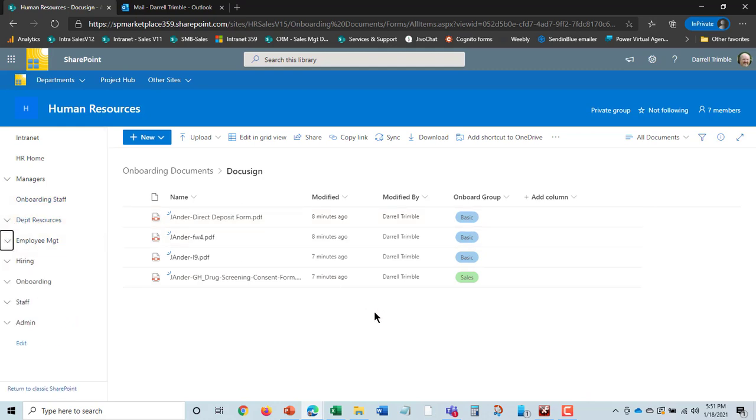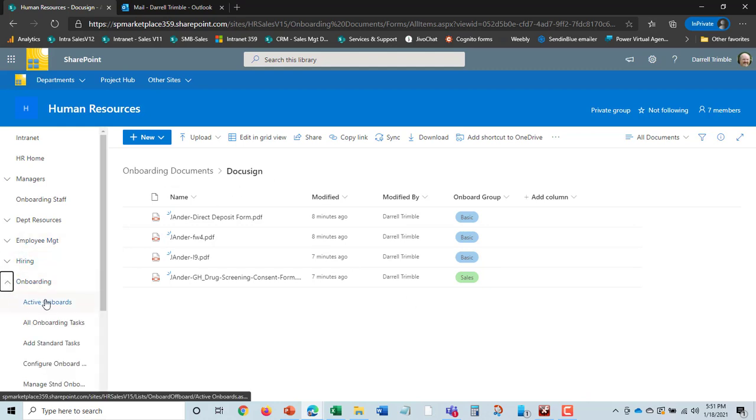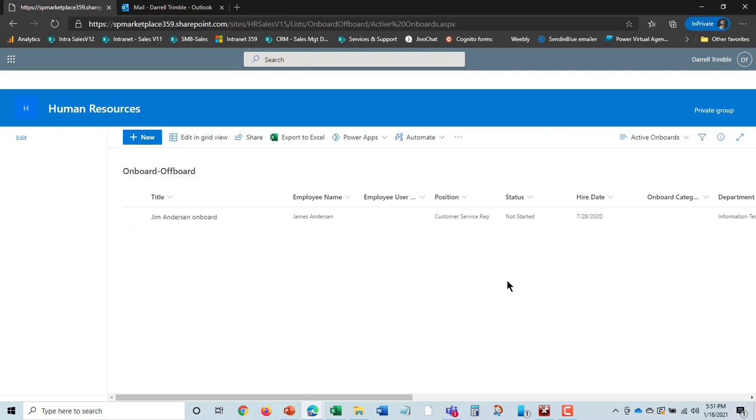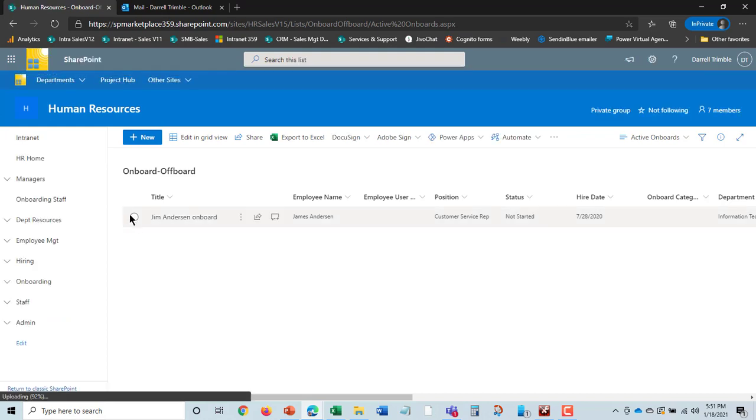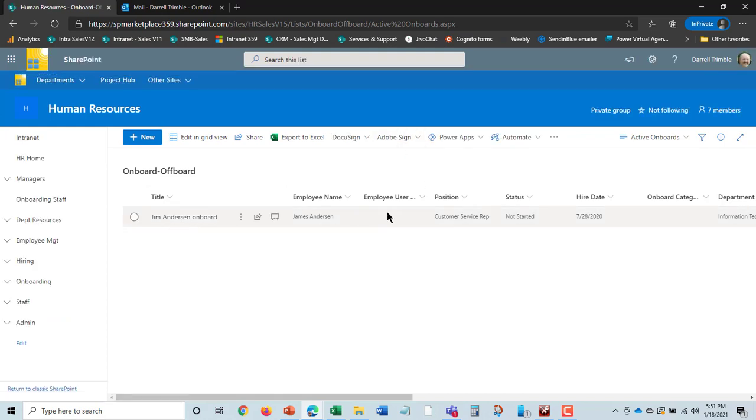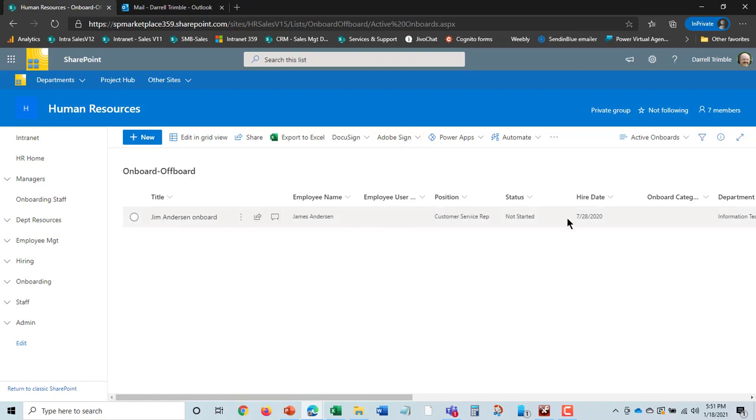That's a second automation here, and that is an option—DocuSign is an option, and Adobe Sign is an option. What you do is you set up some standard documents in those, and then it sends it out and asks the target, which would be Jim in this case, to sign those documents.